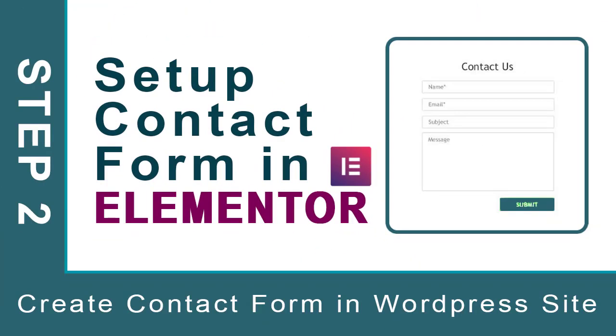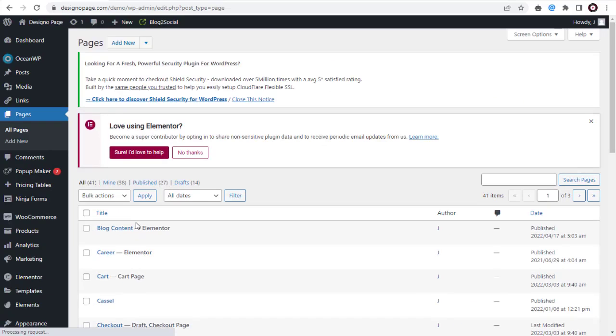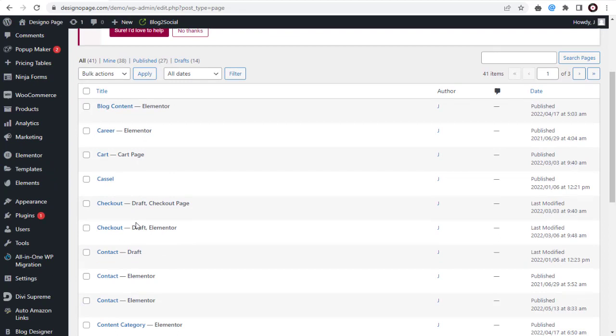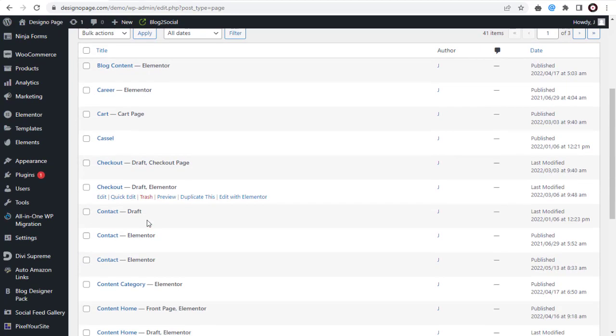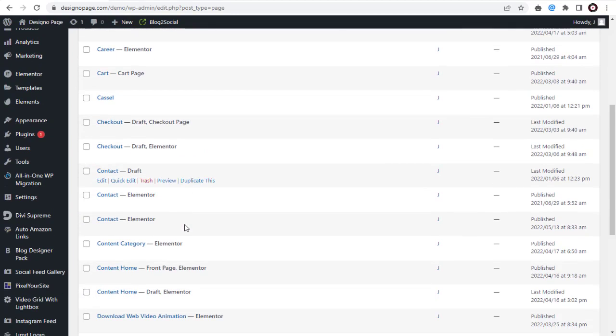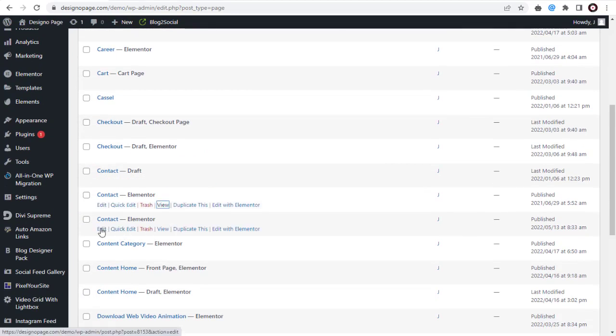Next, the second step is to install this contact form shortcode in the WordPress Elementor page. Let's see how to install and set up contact form shortcode in Elementor page. We need to go to contact page with Elementor and click edit with Elementor.